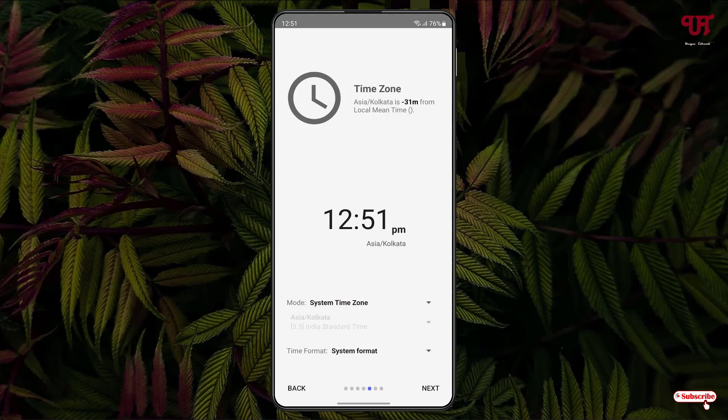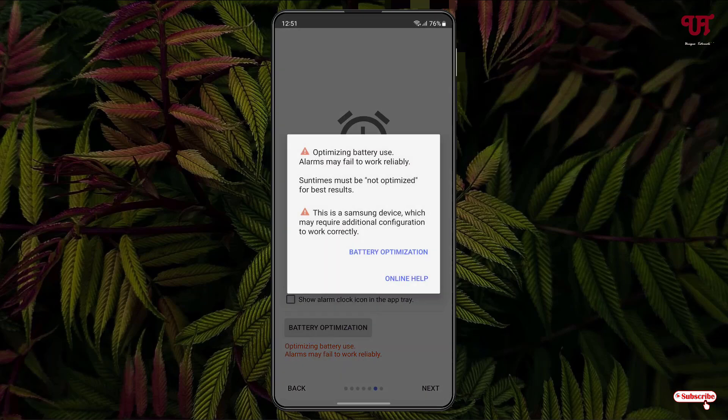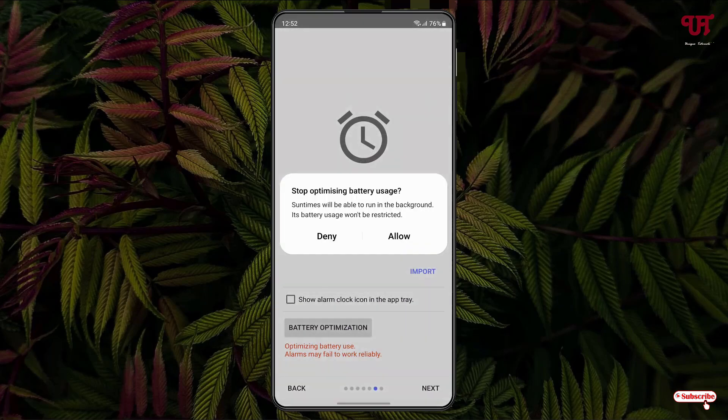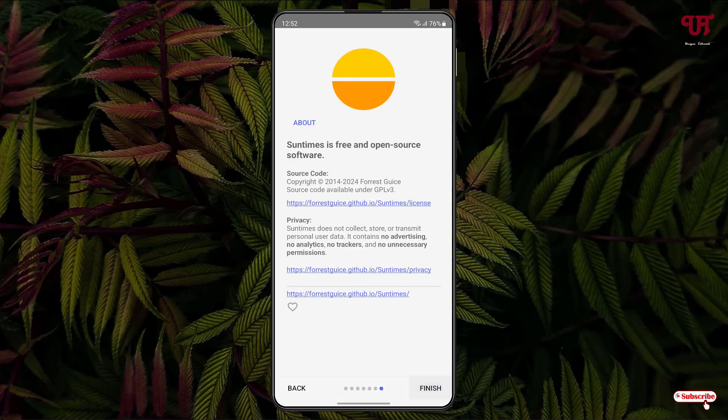You can give the location a name at the top and then click 'Next', then click 'Allow'. Now you can select your system time zone depending upon where you are living and click 'Next'. Then click on 'Battery Optimization', click 'Battery Optimization' again, click 'Allow', and click 'Next'.